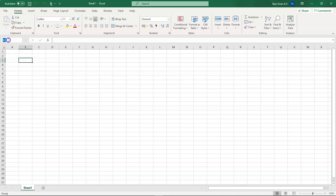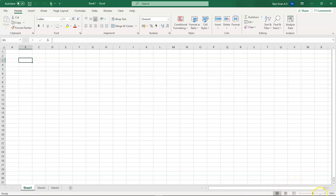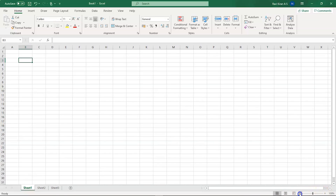We also discussed cells — this cell has address B3, where B is the column name and 3 is the row name. We discussed the sheet tracker at the bottom. Right now we have one sheet, but you can add more by clicking the plus option and navigate between them by pressing on the sheet name. In the bottom right corner you can increase or decrease the sheet size. Let's keep it at the default 100%.